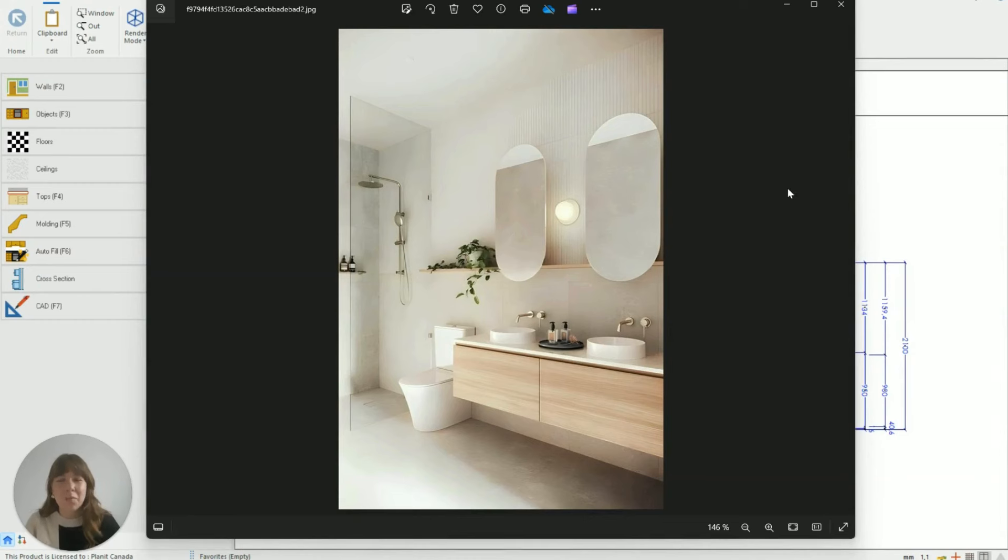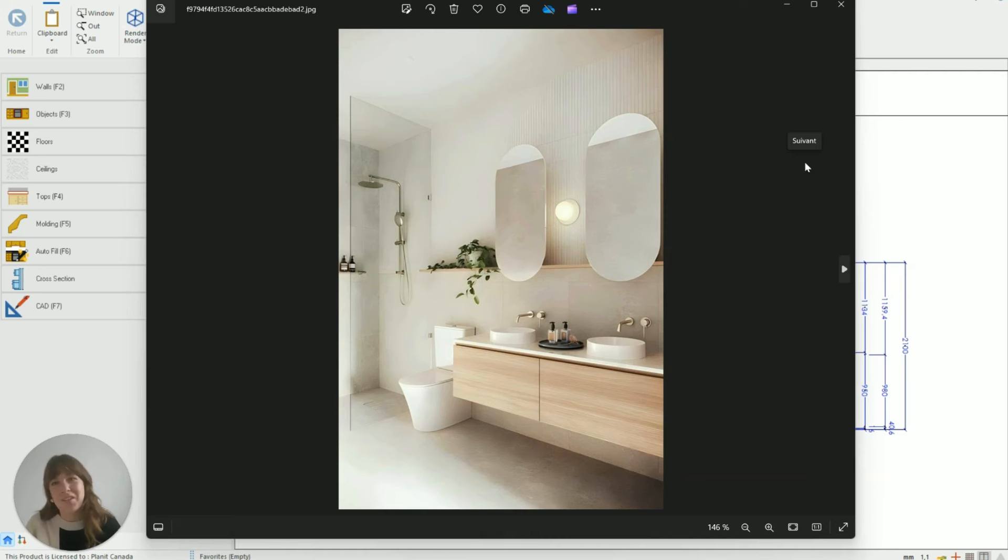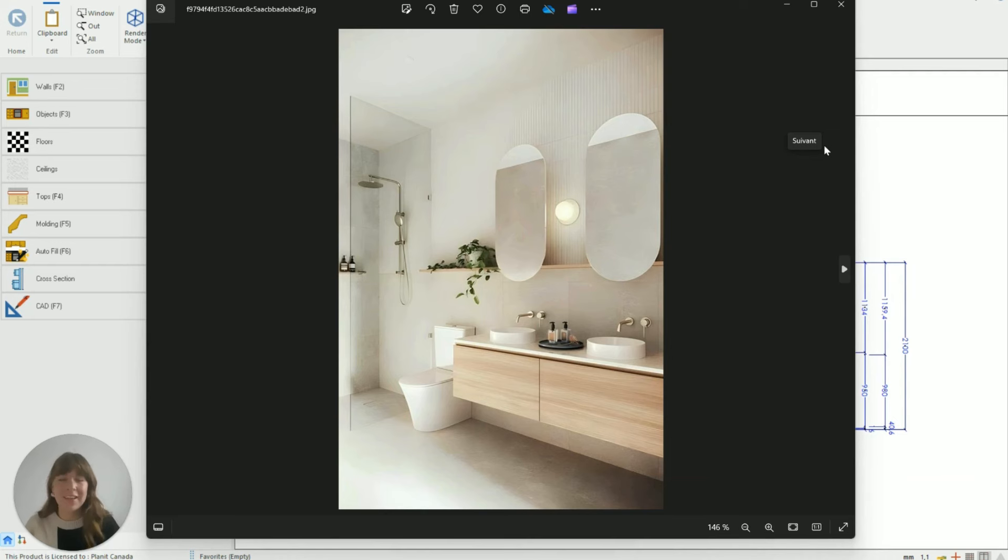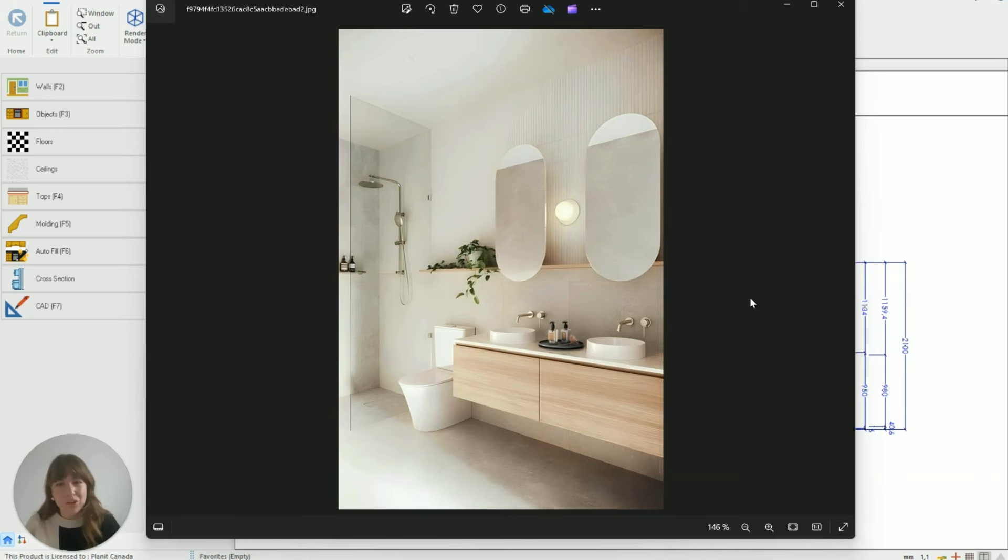Hello and welcome to this Cabinet Vision design tutorial. My name is Taylor and today we're going to be looking at how to construct floating vanities, sometimes also referred to as wall-hung vanities, in Cabinet Vision. This is our little inspiration picture of what we're trying to achieve so let's jump straight in.